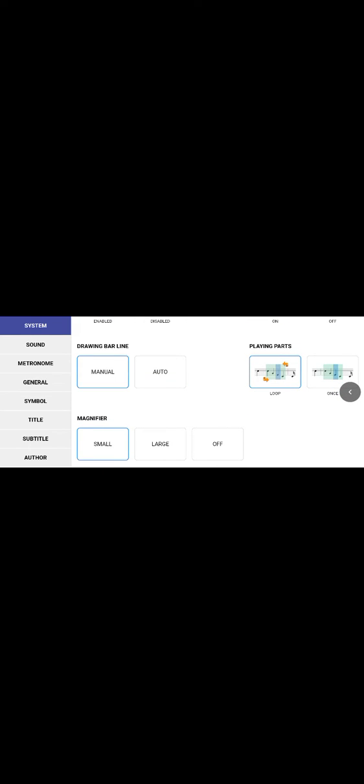To access settings, press the settings icon on the right hand side — it's in the second column, second-to-last option — it says 'Settings.' This takes you to the System settings. Here you can choose to draw bar lines manually or set them to Auto — Auto is why the bar line generated itself when I finished entering the minim. You can also set playback to loop (the piece repeats from the start) or to play once.